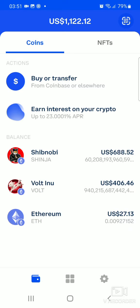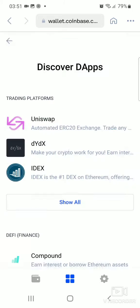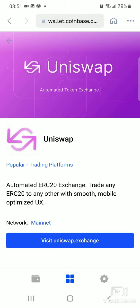Once you're here, go down and at the bottom of the screen you can see the middle button which has four small squares — click right there. Then you click on Discover the Apps, which stands for Discover Decentralized Apps. Then you click on Uniswap, then click where it says Visit Uniswap Exchange.